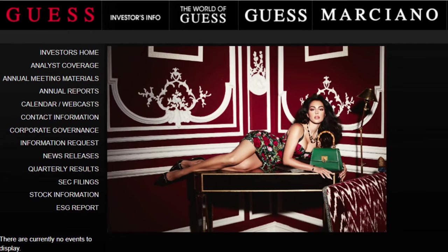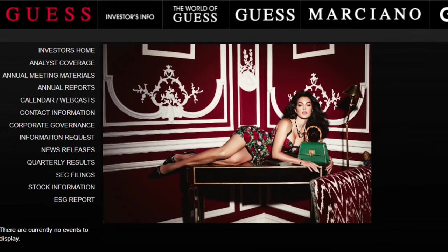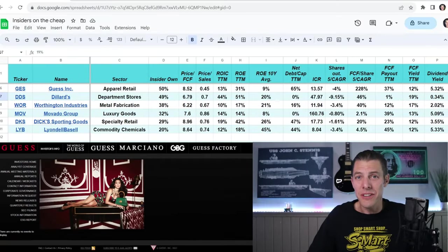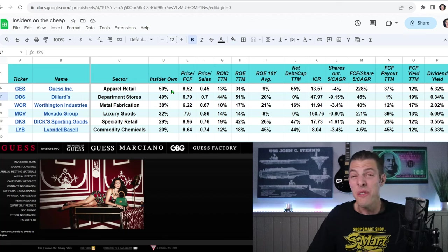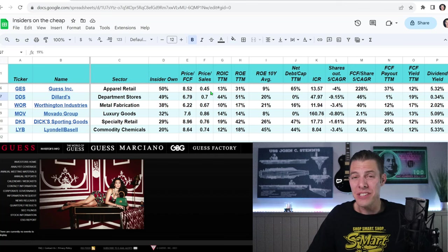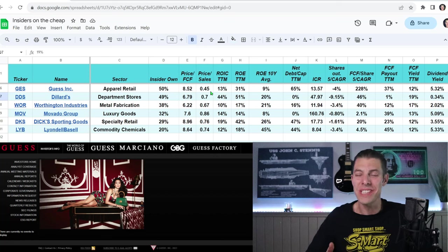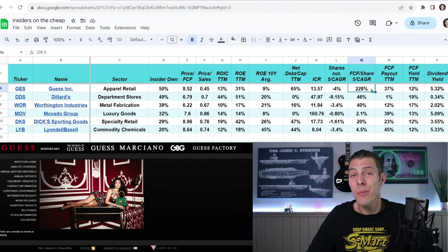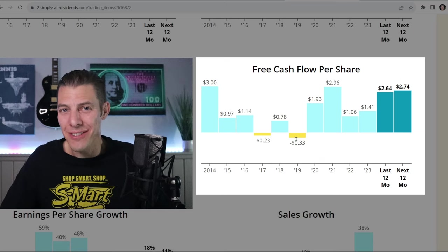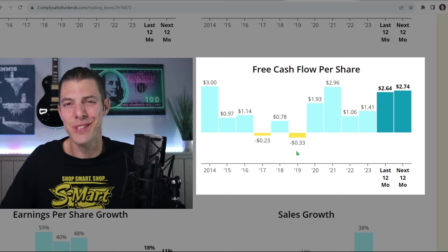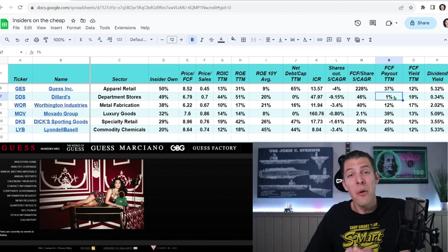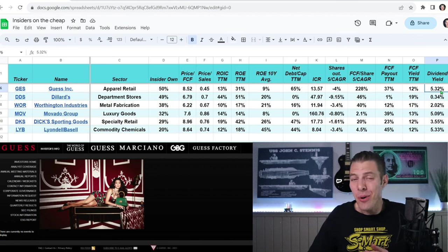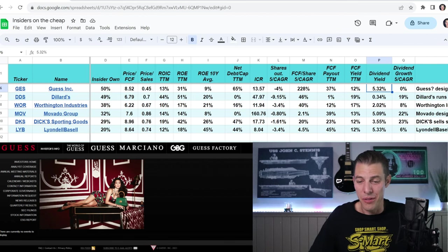At number five, did you guess it was Guess? Which designs and sells clothes and accessories for men, women, and kids like jeans, dresses, and handbags, and their ticker symbol is GES. The insiders own 50%, 0.45 price to sales. You like Guess? You like this clothing? Right now you'd only be paying less than 50 cents for every dollar of their sales. They do have a bit of debt, though, 65%. The free cash flow per share, five-year CAGR, 228%, but check out why. It's because when we started counting from 2019, they had negative 33 cents, so it's a little bit skewed. Their free cash flow payout ratio, 37%, not as good as Dillard's at 1%, but that dividend yield for clothing, 5.32%, and they have 0% five-year growth.